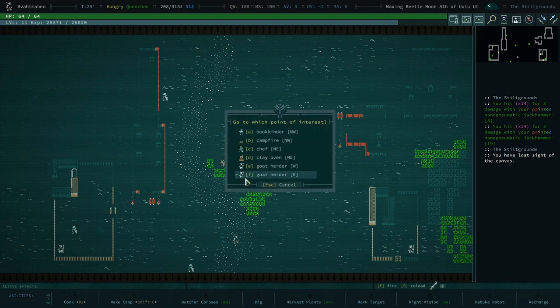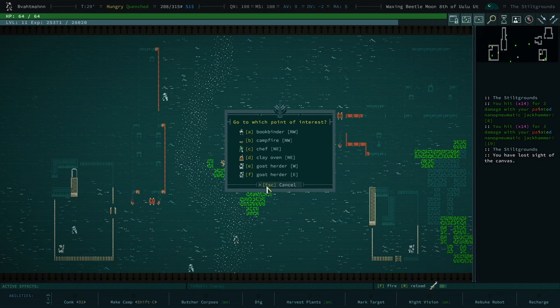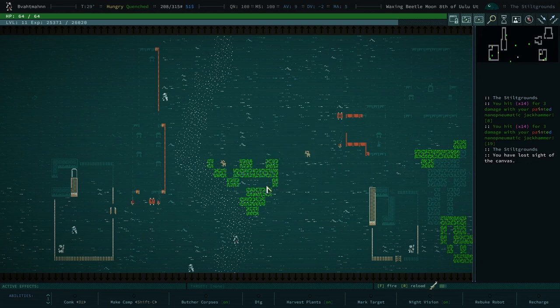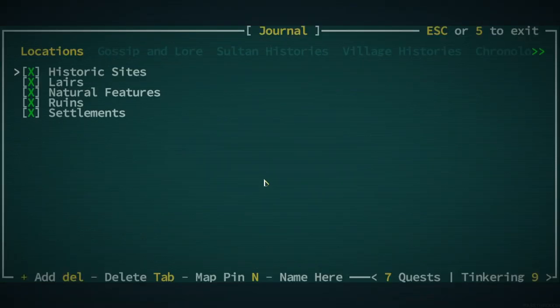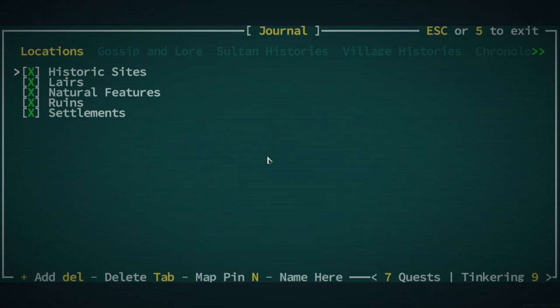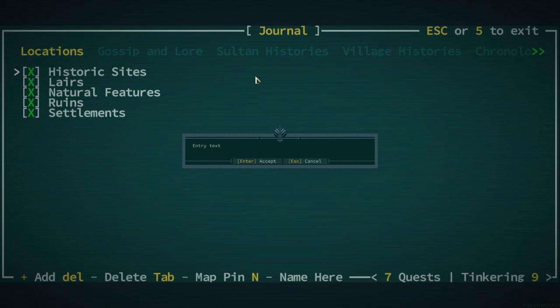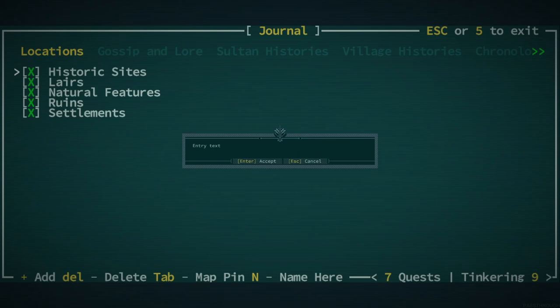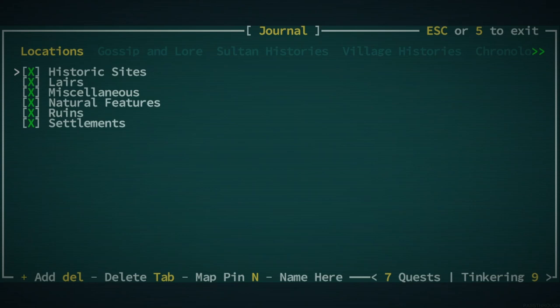Yep. No, okay. You know what? Let's do this as well. So hit J for your journal and then hit plus for add feature and then we're gonna say book binder. Bookman perfect. Okay and we're gonna move on.